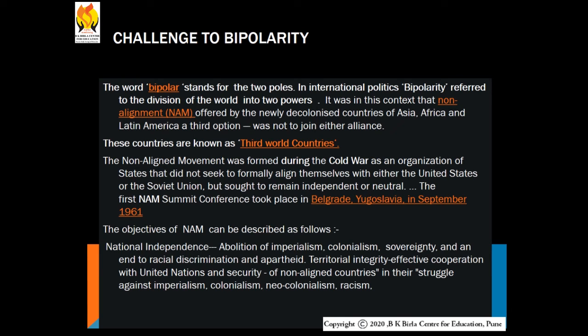The Non-Aligned Movement was formed during the Cold War as an organization of states that did not seek to formally align themselves with either the United States or the Soviet Union, but sought to remain independent or neutral. The first NAM summit conference took place in Belgrade, Yugoslavia, in September 1961. The objectives of NAM include national independence, abolition of imperialism and colonialism, sovereignty, ending racial discrimination and apartheid, territorial integrity, effective cooperation with the United Nations, and security of non-aligned countries in their struggle against imperialism and racism.